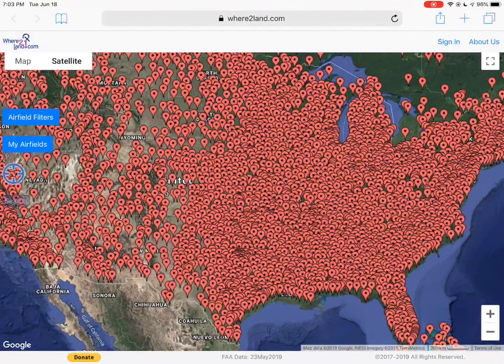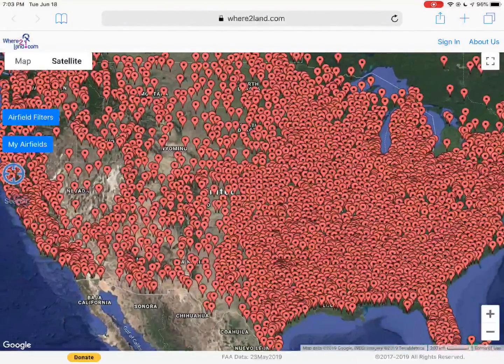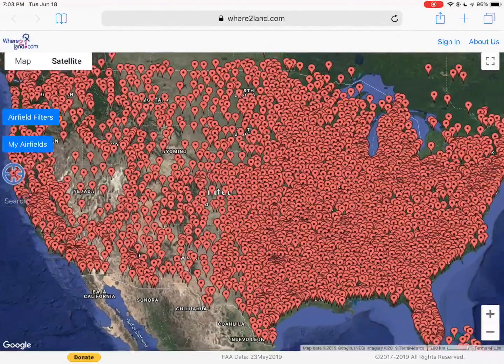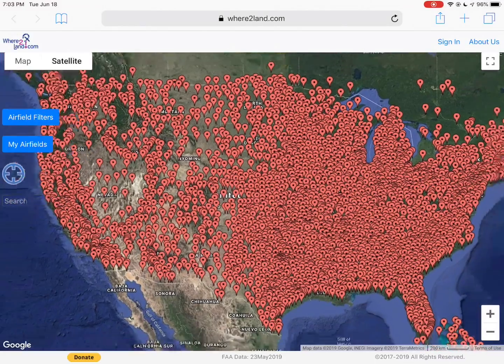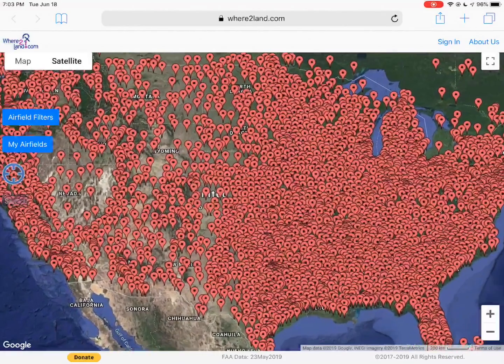The website shows all the airports in the United States as default when you first go to the site.